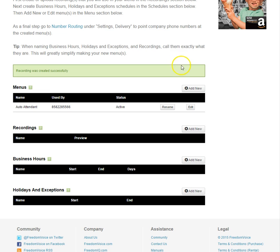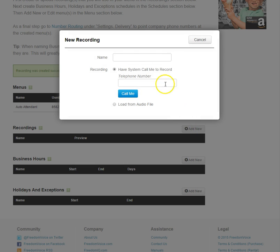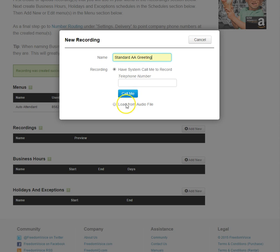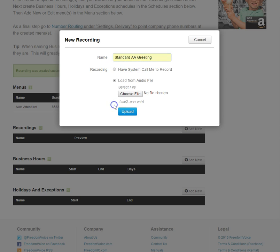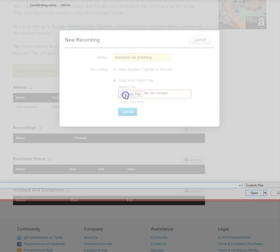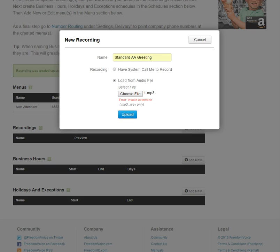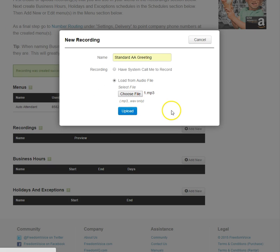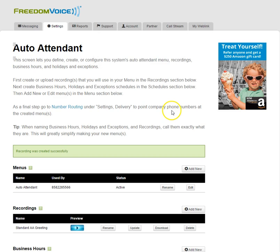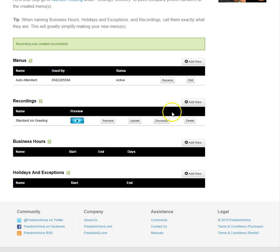To set up a recording, click Add New, name the recording, and we can either have the system call us to make the recording or load it from an audio file. For this tutorial, we'll load it from an audio file. And now we have a standard Auto Attendant greeting.